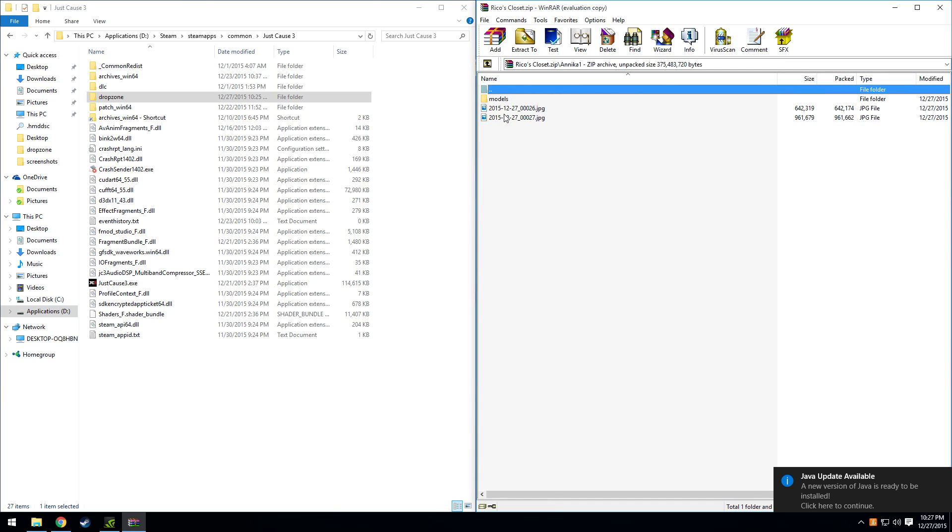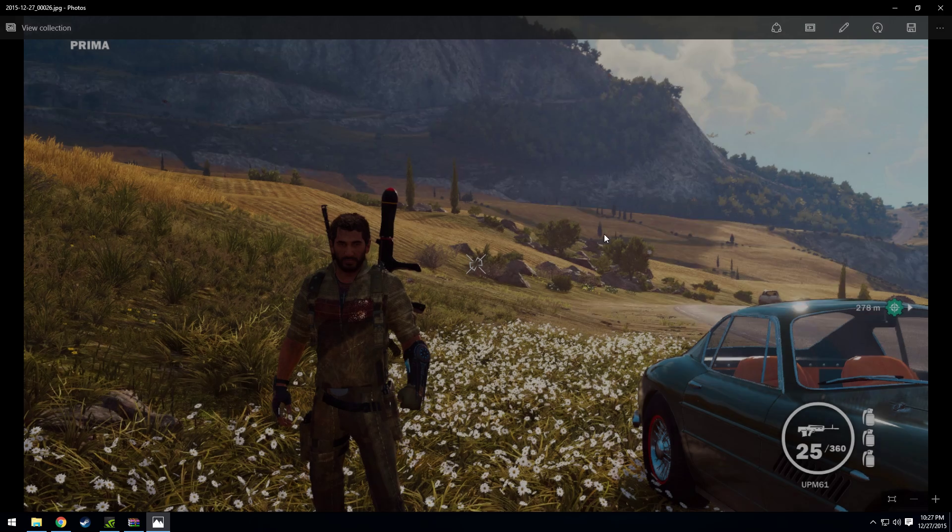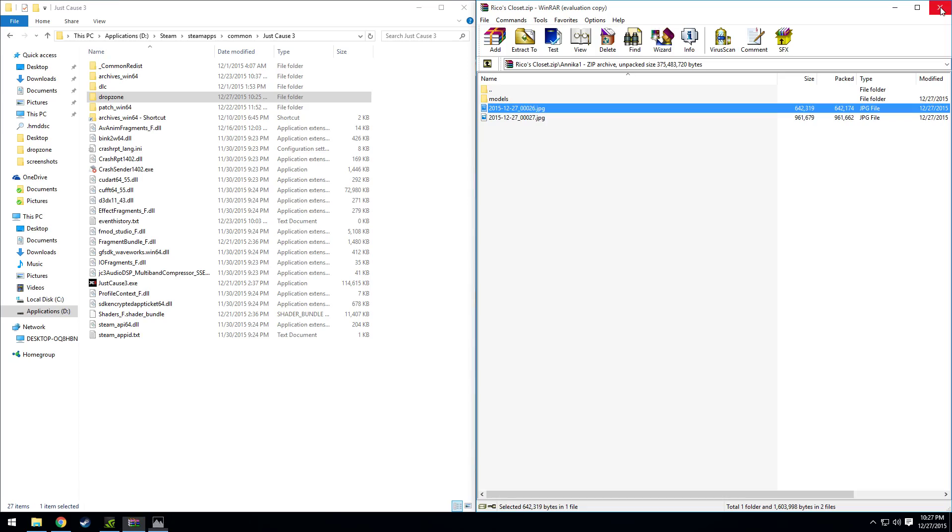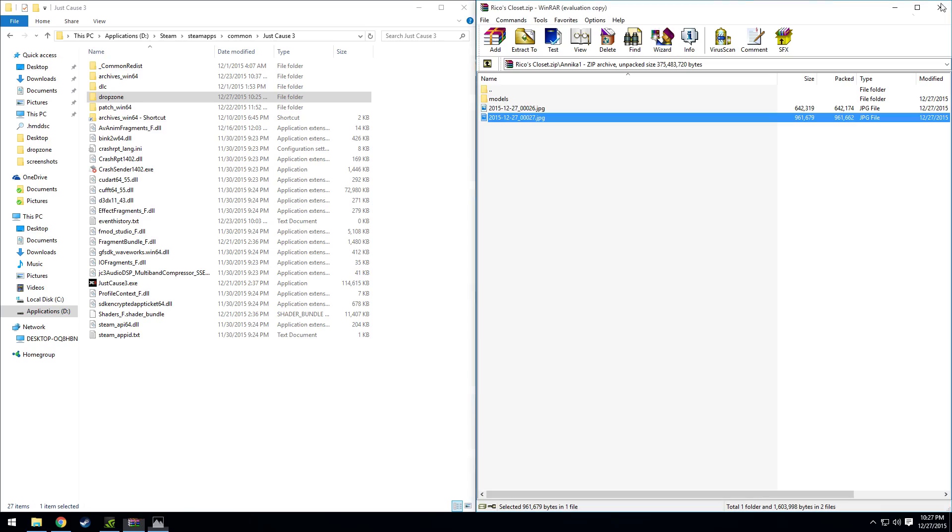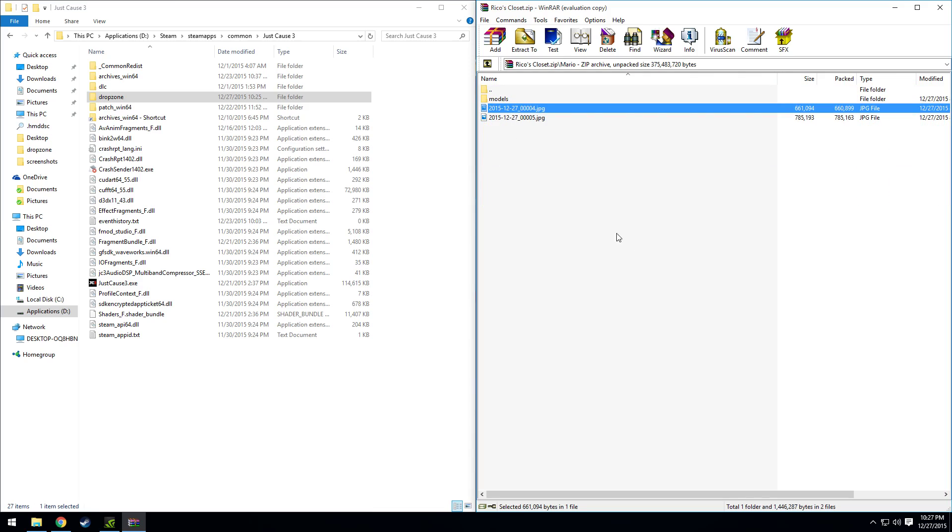If we take a look at Anika 1, inside you'll have two pictures, a front and back view of what the texture looks like on Rikos Closet mod. Another example here is Mario.